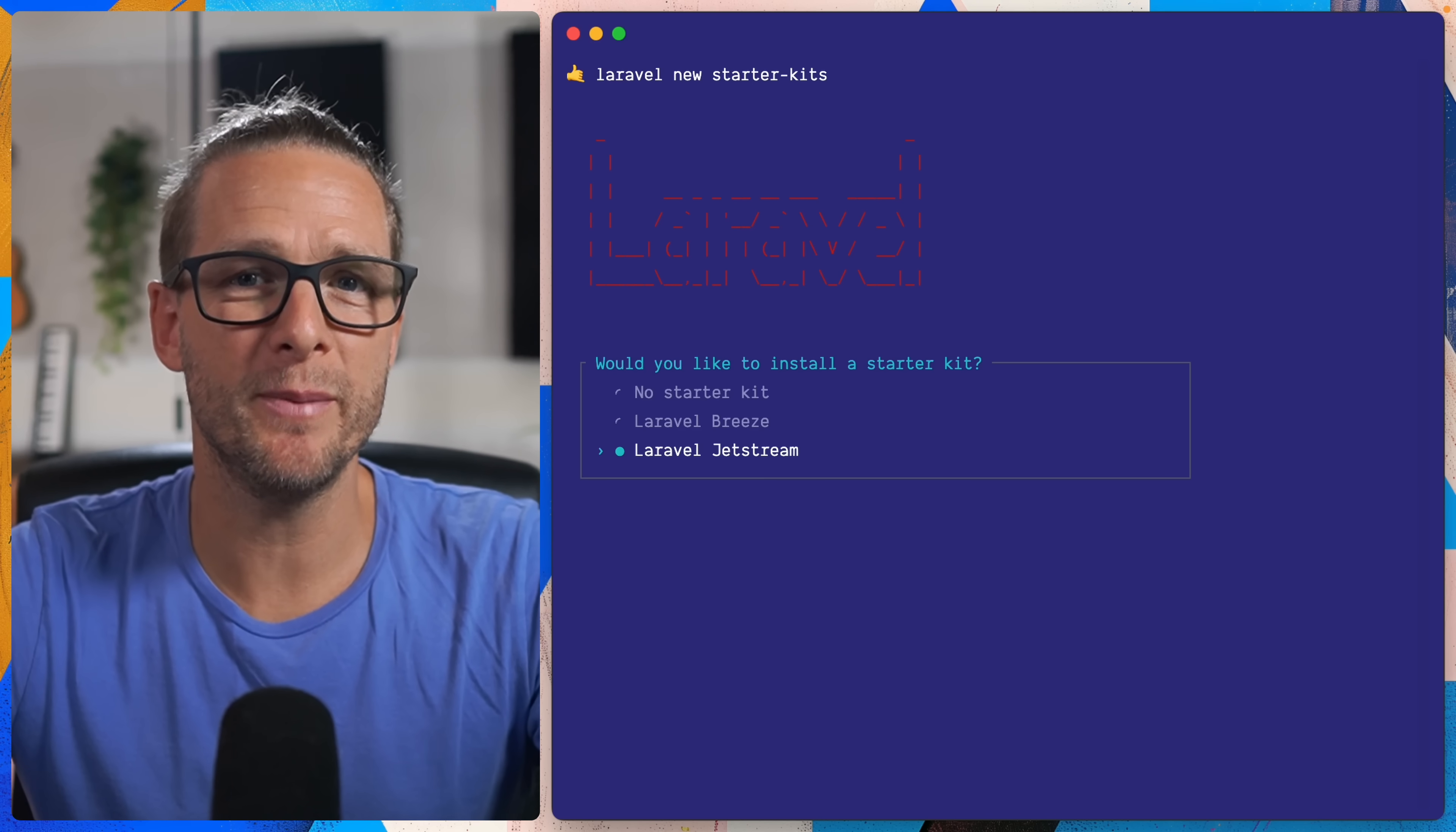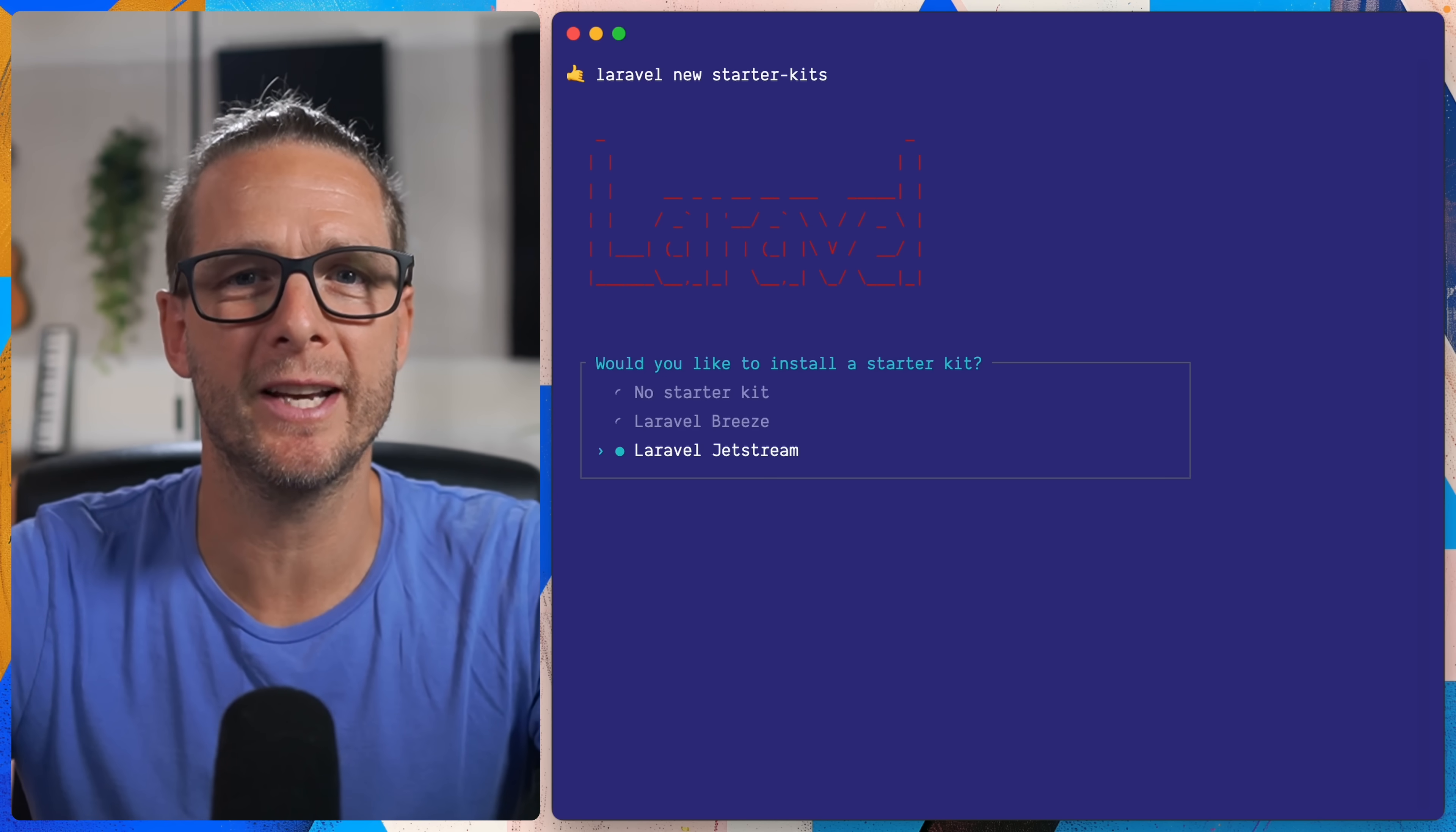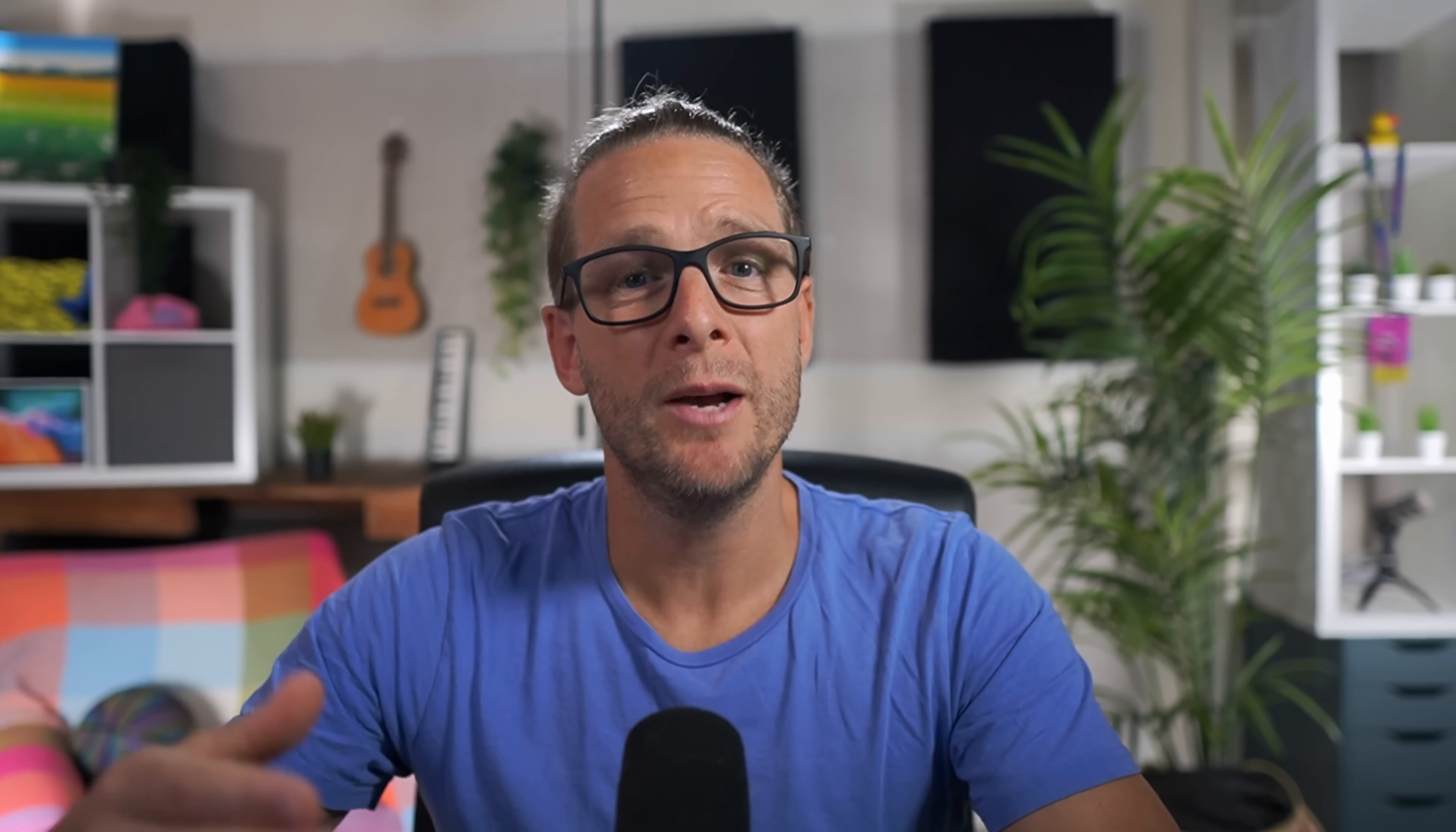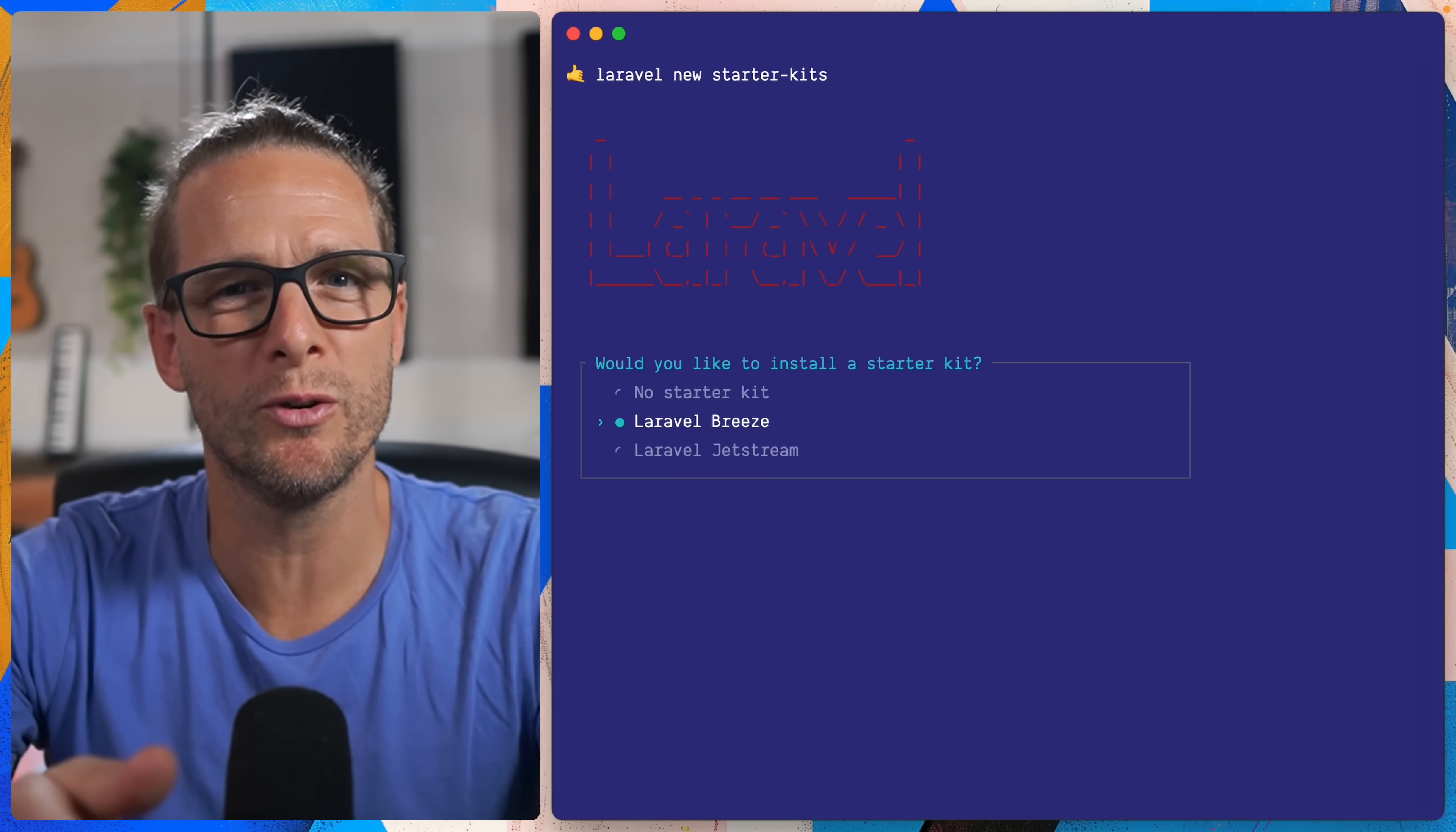Both of these give you user accounts, registration, password resets, user profiles and so on, and then Jetstream takes it up a notch with two-factor authentication and team accounts. So both these options are great, but they introduce this subtle early decision that you have to make, perhaps at a time where you're not quite sure where your project is going.